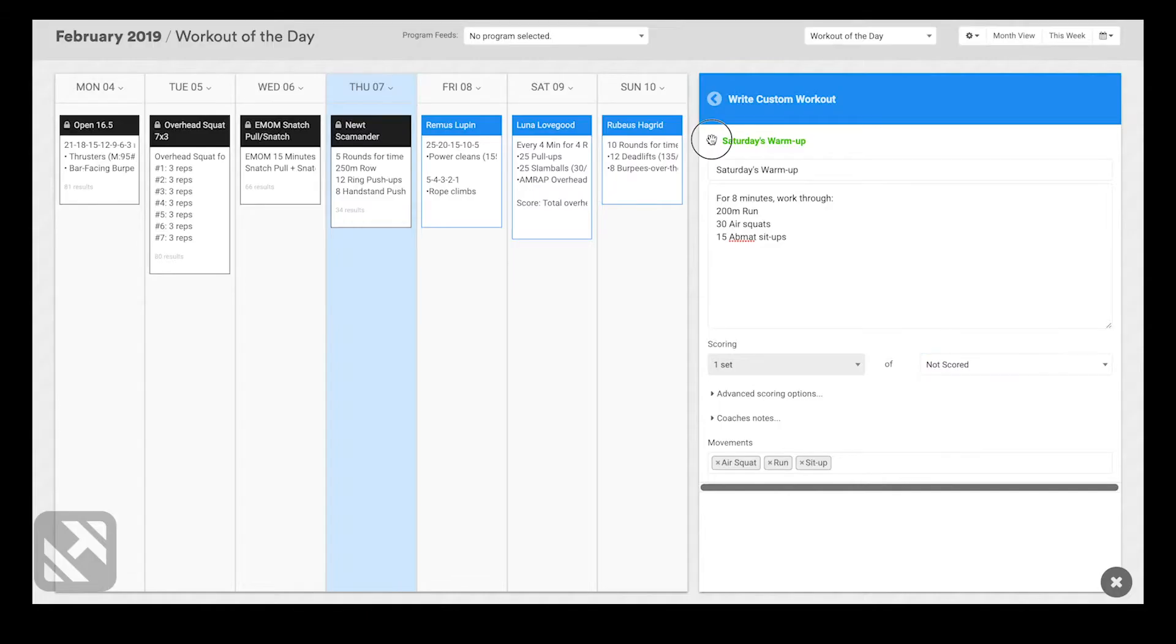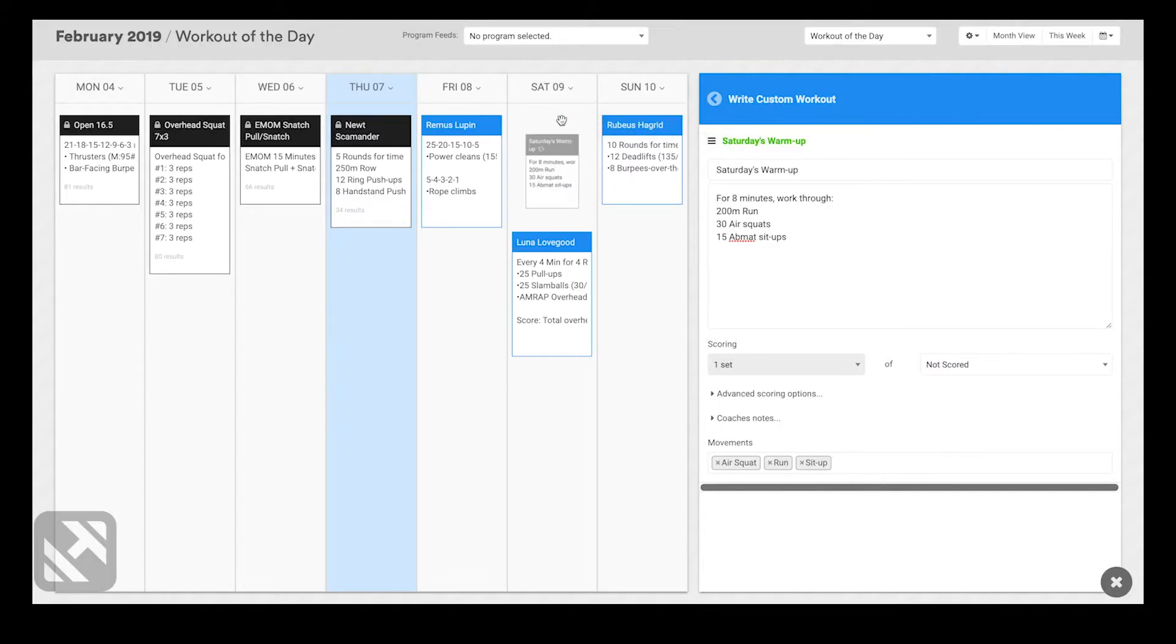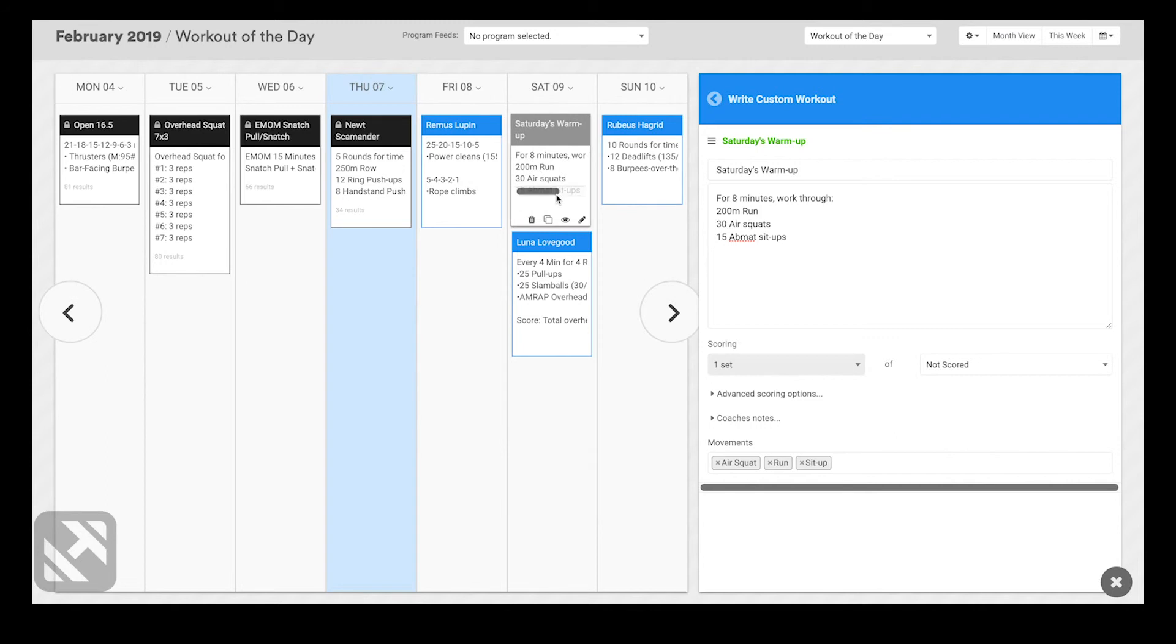And now lastly, I just need to drag and drop this to my programming calendar. I'll put it just above the workout, and you'll see that this is now listed in gray. That means that it's an unscored component. Athletes will be able to see the warm-up in the app, but they won't be able to log a score for that element of the day.